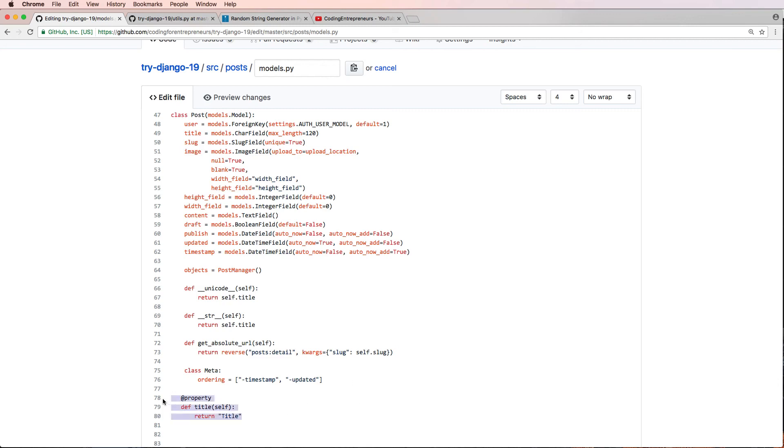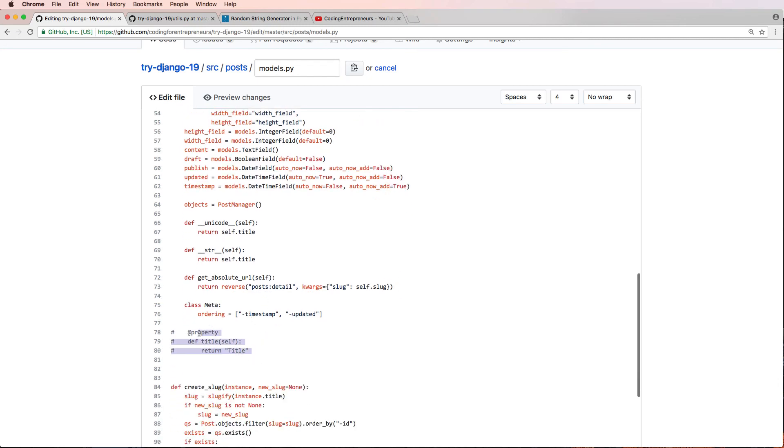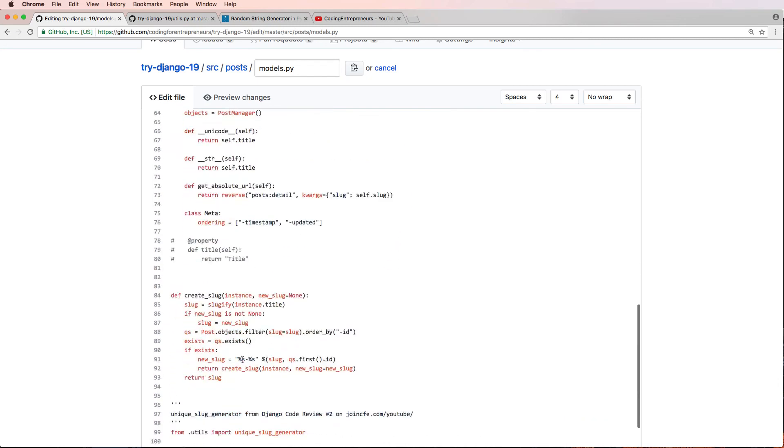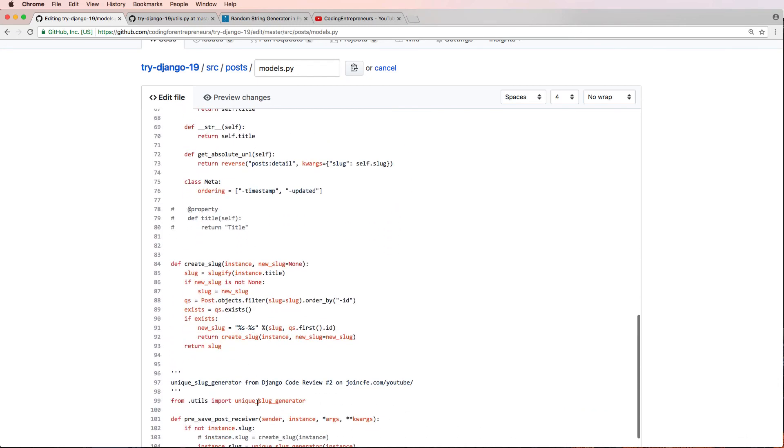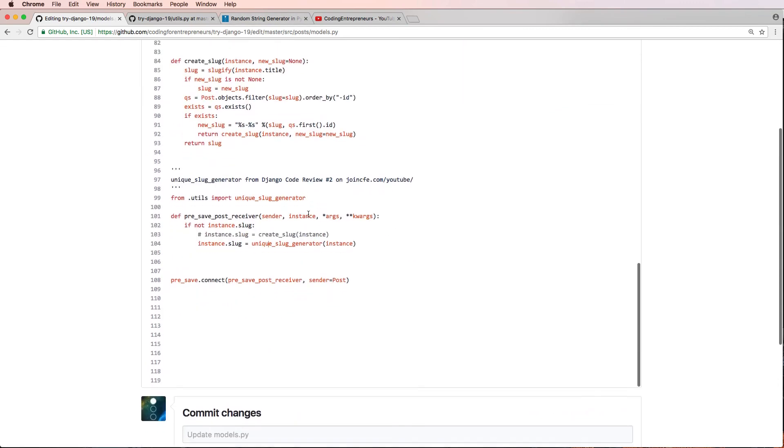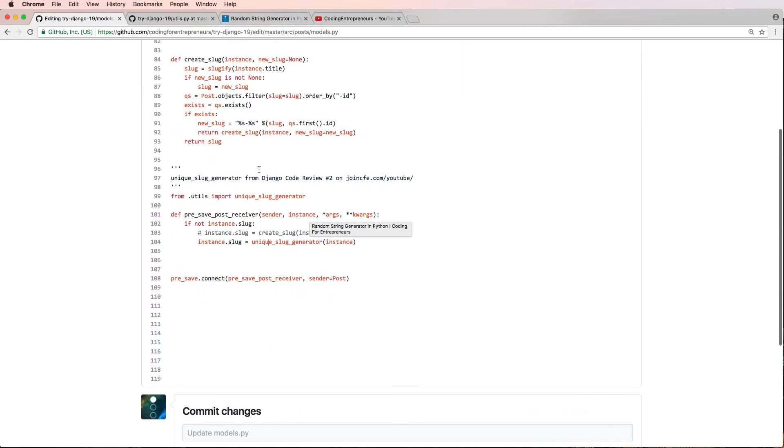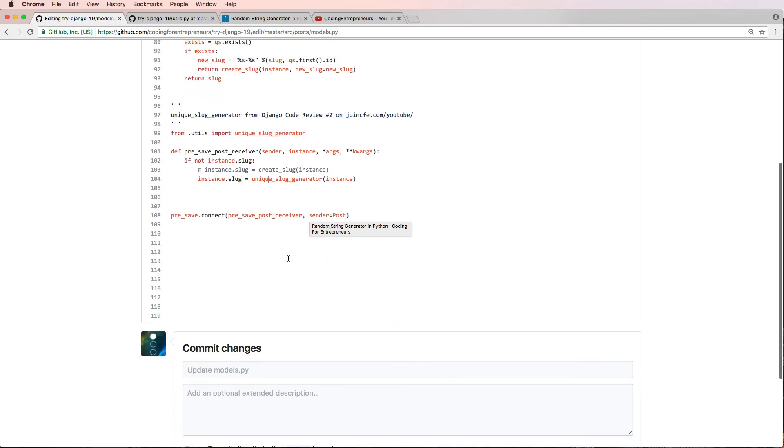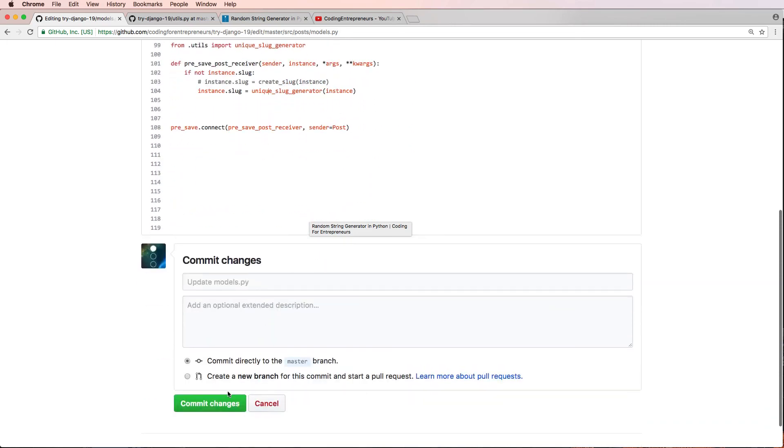Of course, in this case we don't need that, so I'm going to keep that commented out. But that would be if your unique slug generator did not actually already have a title. So that is it for Django code review number two. Thanks for watching. Hope to see you in the next one.